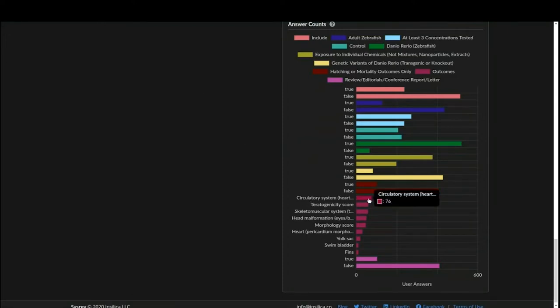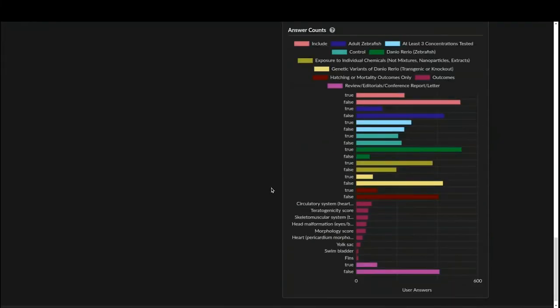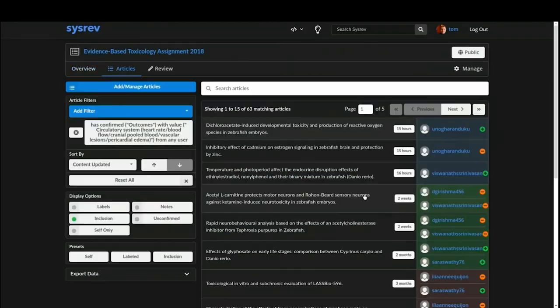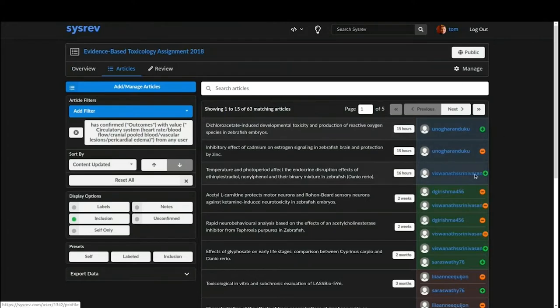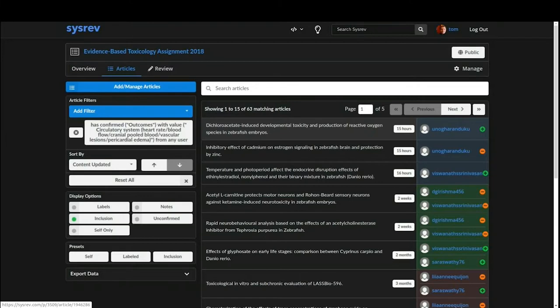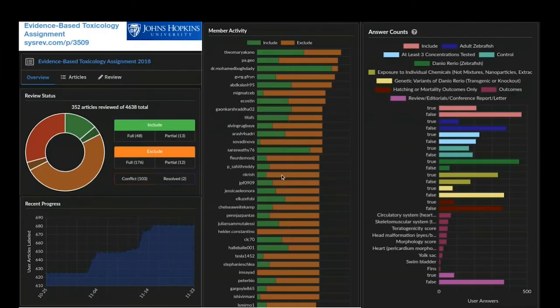So just to show you what that looks like, this is her project. You can go there yourself right now, sysrev.com slash p slash 3509. You can see review status. It looks like another student just did a lot of review. You can see that quite a few students have joined this review. And you can see at the bottom some keywords that are automatically being extracted, but also the data that those students are extracting from these 4,000 documents or so. If I wanted to know which articles were about the circulatory system, I can click that and I can see there are 63 matching articles. I can see which student reviewed which article and what information they extracted.